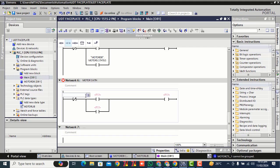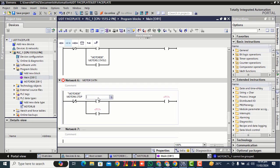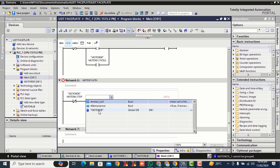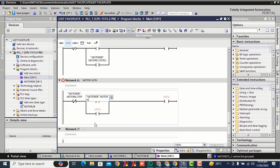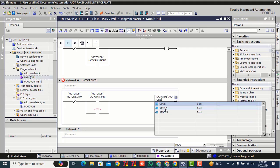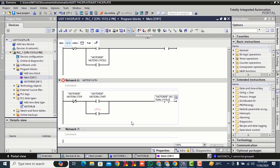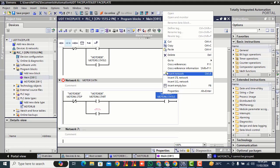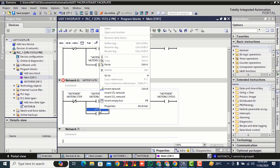Double click, select your motor 6 stop contact. Start contact, motor 6 status. Copy, paste over here.